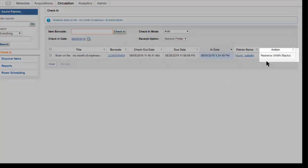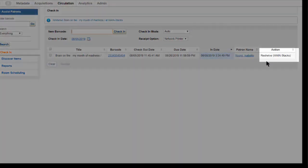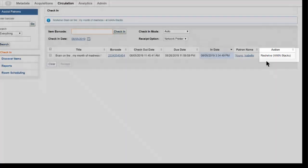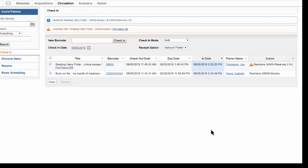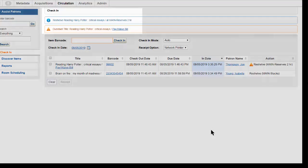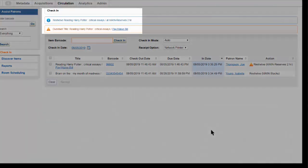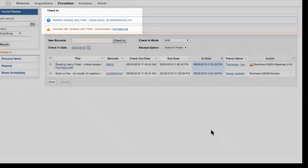As you check in items, pay attention to the Action column, which will tell you whether the items should be reshelved, placed on the hold shelf, or sent to a different branch. A banner at the top of the screen also displays information about the item you just checked in.